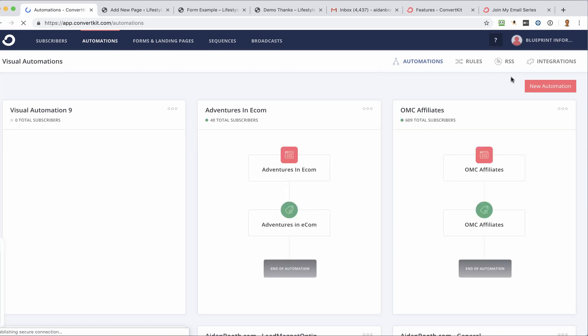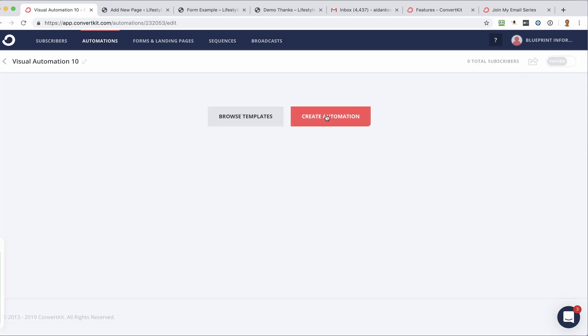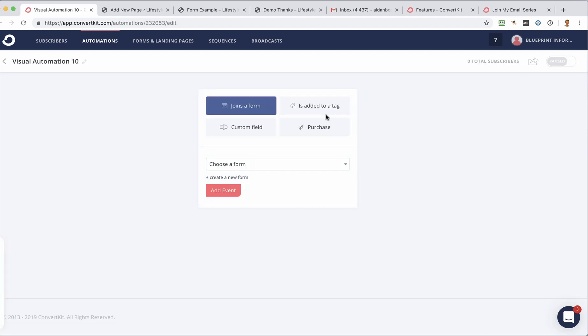And one of the things that I like about ConvertKit is that it makes it all visual. So it makes it, for me anyway, easier to see what we're doing here. And to start with, just click on New Automation and click Create Automation.